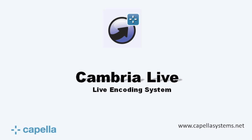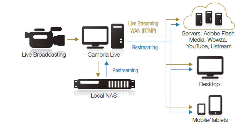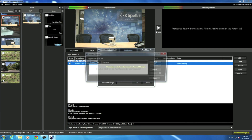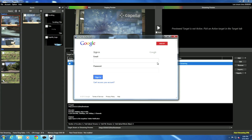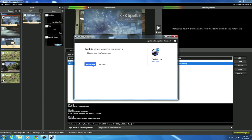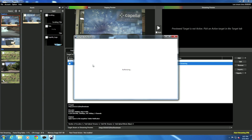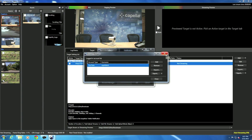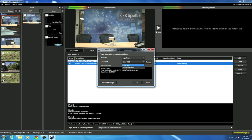Let's see another example from Capella Systems Cambria Live. Cambria Live is an enterprise-level software that encodes live broadcasts in real time and uploads them to popular streaming services. For YouTube Live Channel, you can add an account from Account Manager and enter the email and password registered with your YouTube Live Channel. Please note that you must be a certified Content Partner in order to stream to YouTube Live Channel. Once you enter your email and password, the YouTube Live account is added in Account Manager. You can then select YouTube from Target, and it will bring up all channels registered from your account.